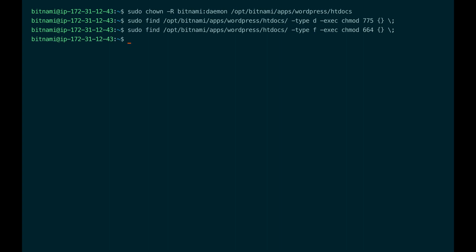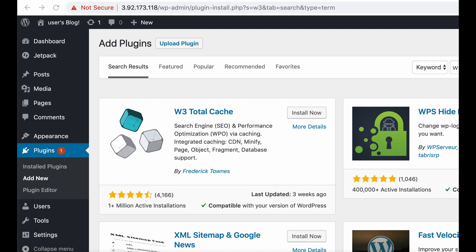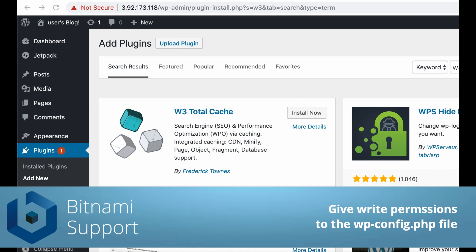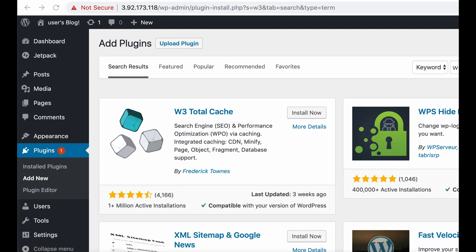For security reasons, Bitnami does not allow the daemon group to edit the WordPress configuration file, so we need to execute specific commands to set the write permissions. Sometimes a plugin might need write permissions to edit it — for example, the W3 Total Cache plugin.